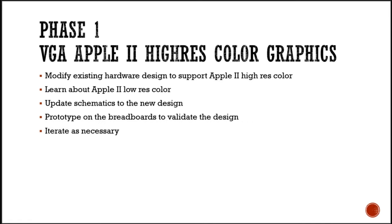I thought about rebuilding the VGA from scratch, but decided it makes more sense to improve on the existing design. The existing design is working very well and there's plenty more to do, so improve the existing design it is.